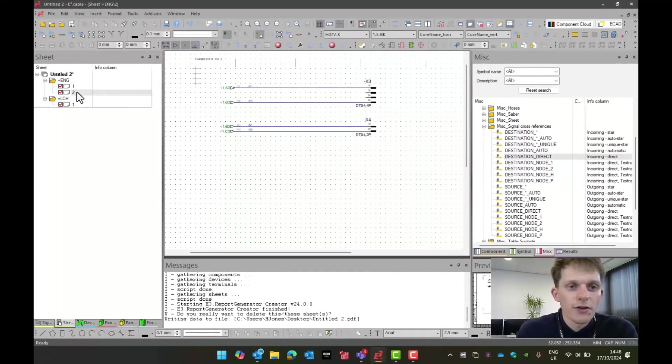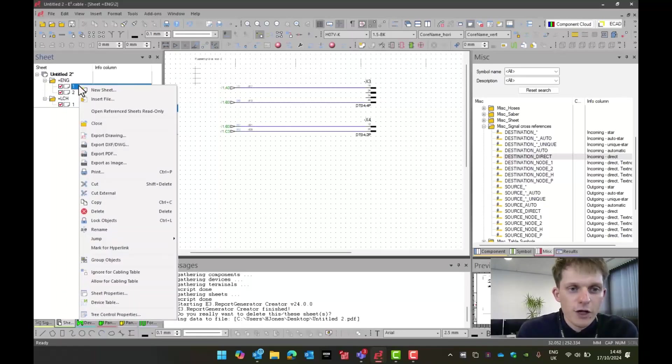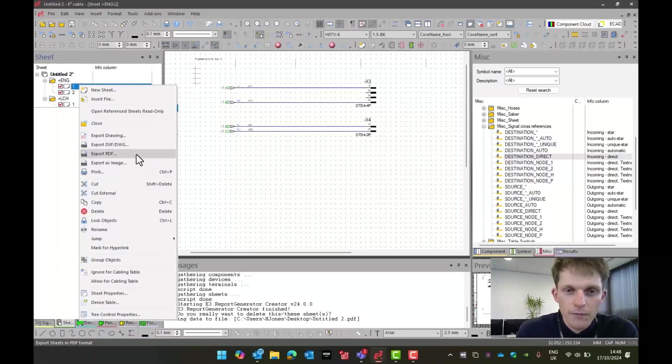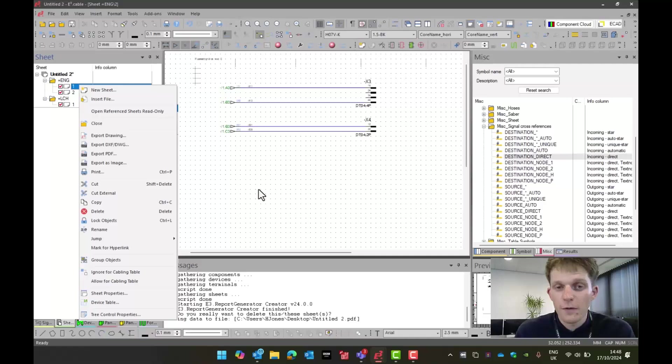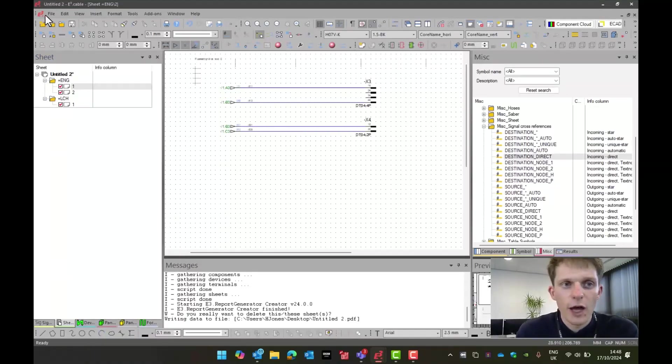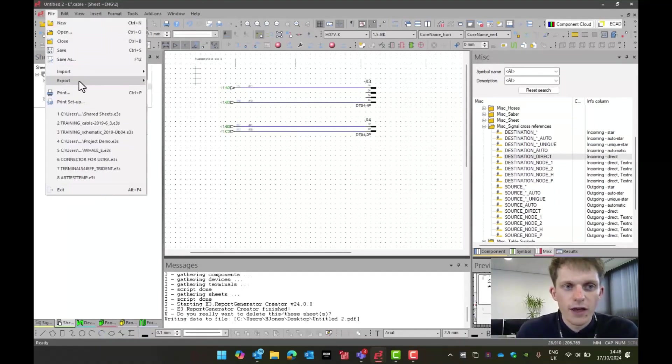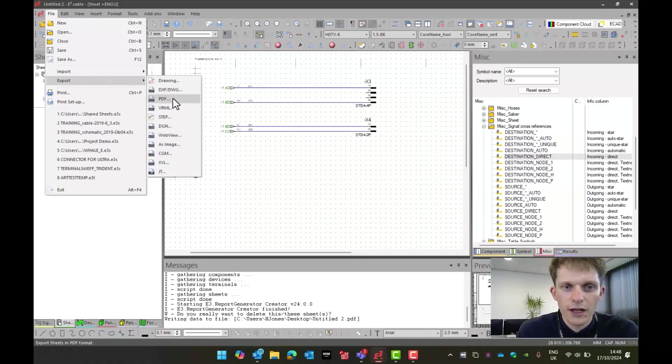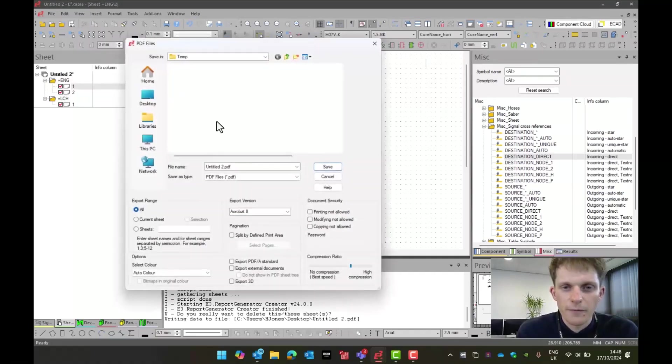Now what I'm going to do is, if I wanted to, I could go right-click on page one and I could go export PDF. This would allow me to export a PDF of just sheet one. If I wanted to go more project-wide, I would go to file, export, and go to PDF.